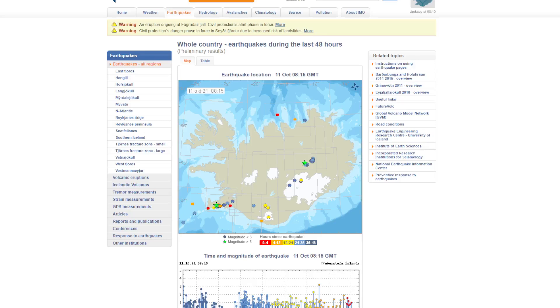Hey everyone, Rob here, and I have a quick update on some of the seismic activity that's going on around Keilir.